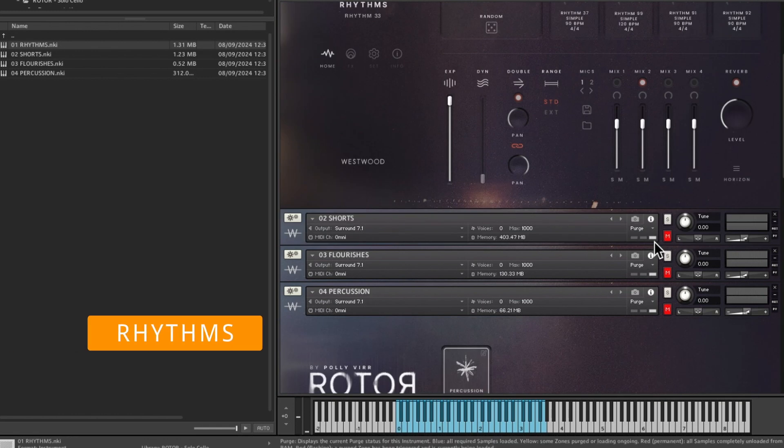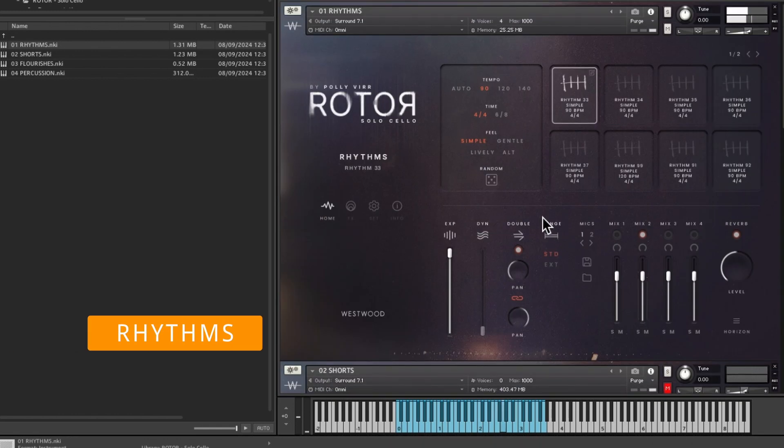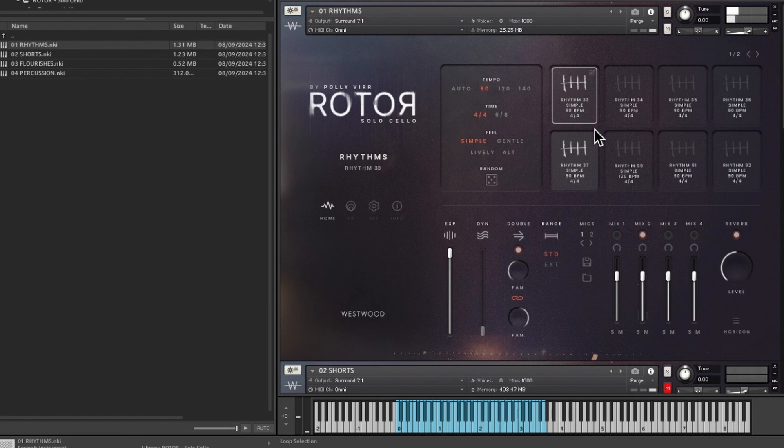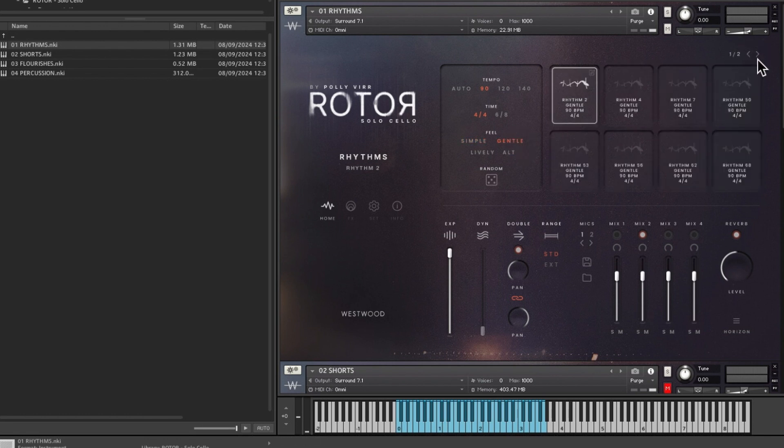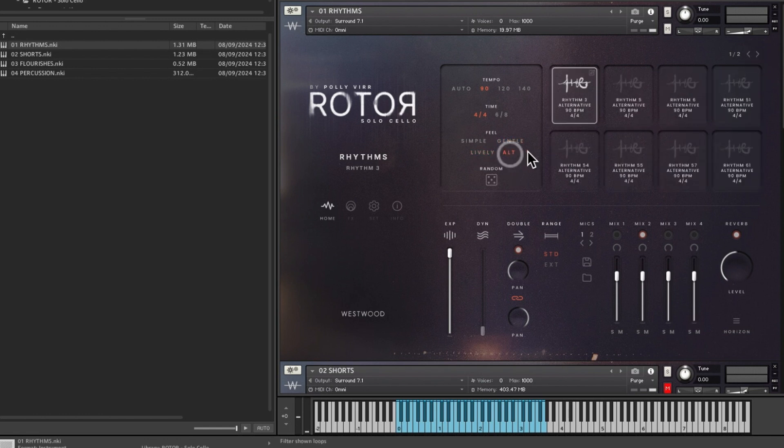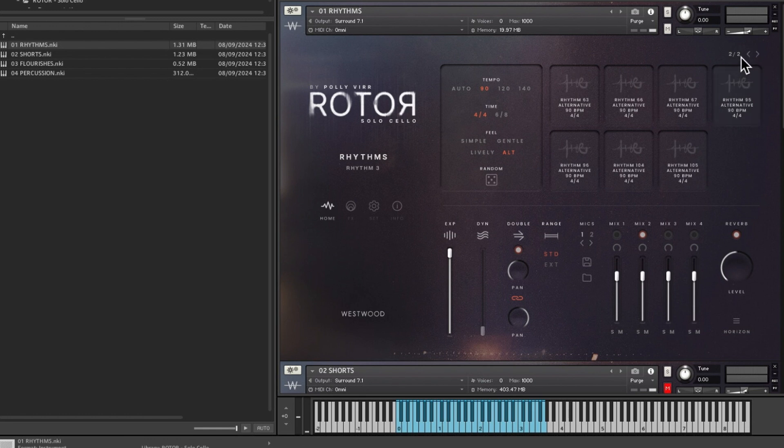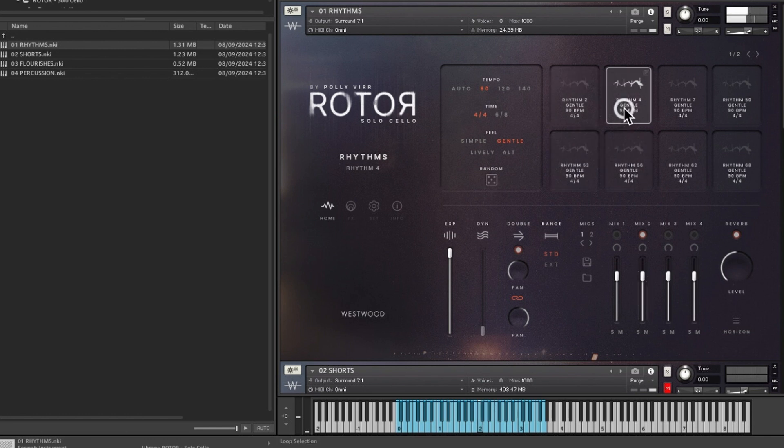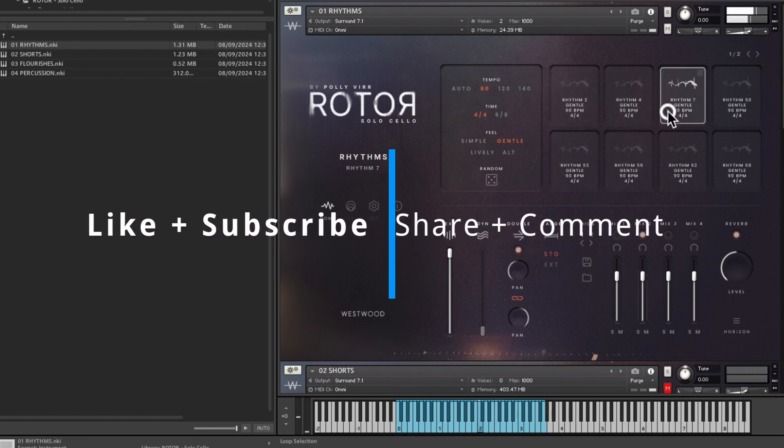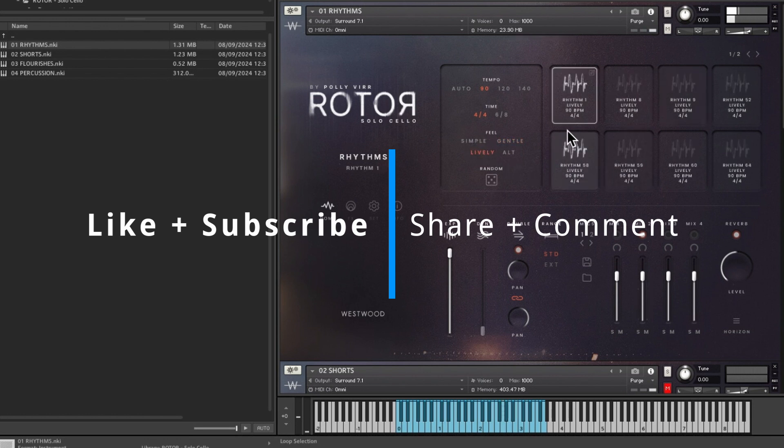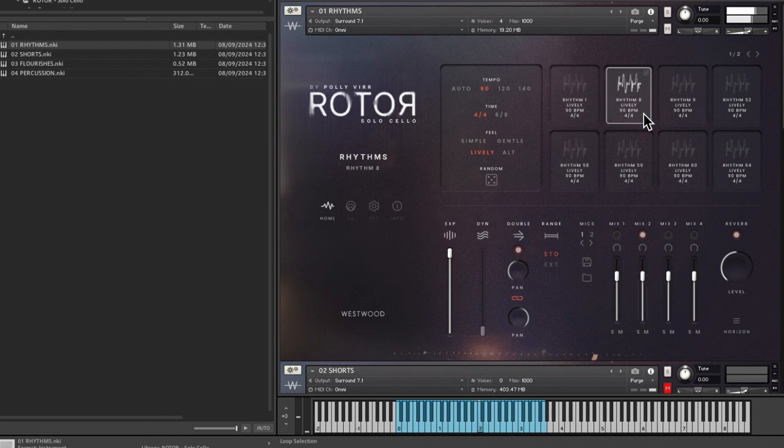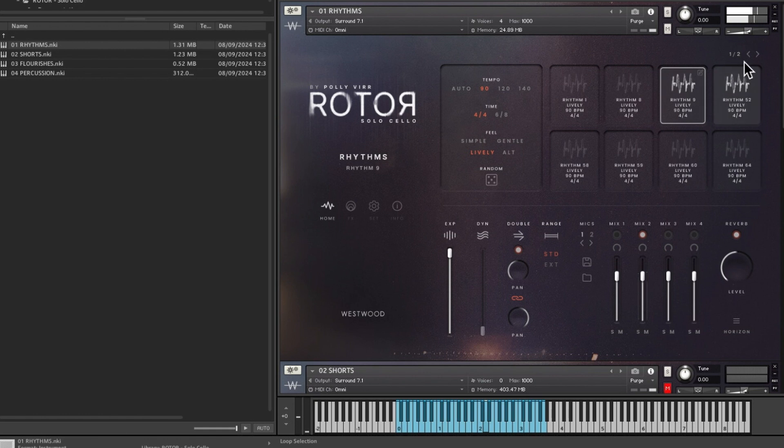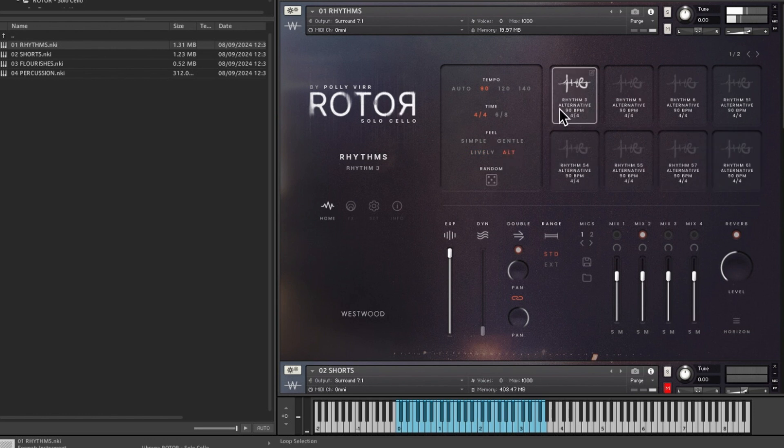I've obviously muted the other three so we're just playing the rhythms. Two pages, but there's only one on the second page. But if you go gentle there is more, so you have to check the second page because alt has got another seven on the second page. So we'll have a look at the gentle ones and then we've got lively.